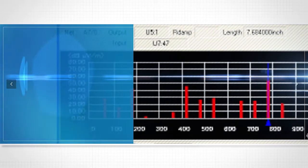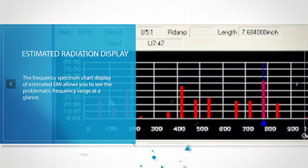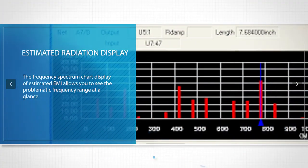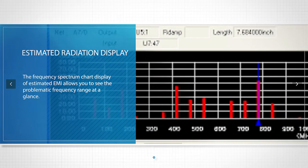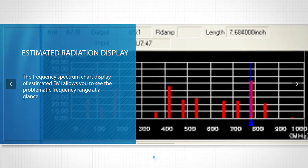The frequency spectrum chart display of estimated radiated EMI allows you to see the problematic frequency range at a glance.